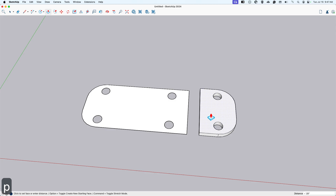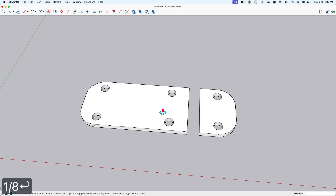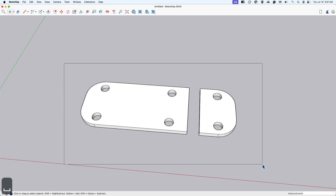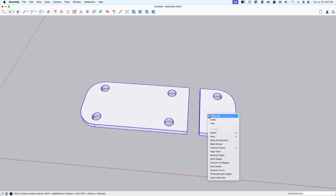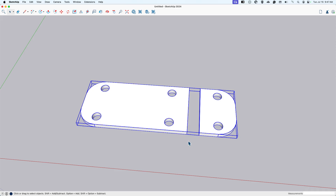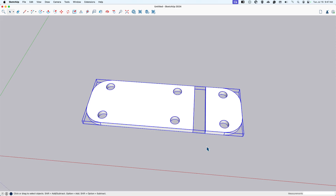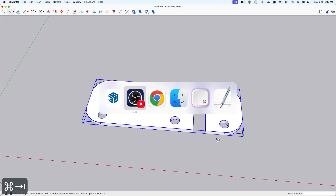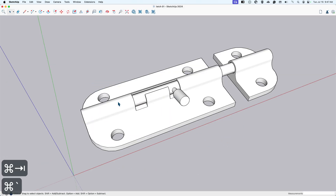I'll push-pull this up one-eighth, and same here, and then I'm going to make all of this a group. Okay, so we have the bottom piece here.